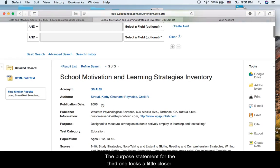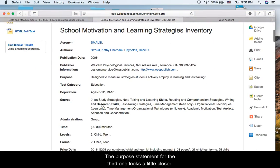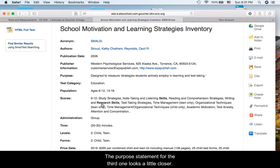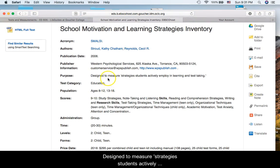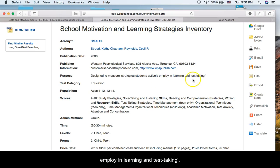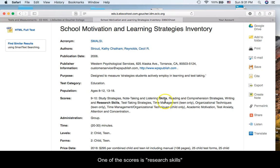The purpose statement for the third one looks a little closer. Designed to measure strategies students actively employ in learning and test taking. And one of the scores is research skills.